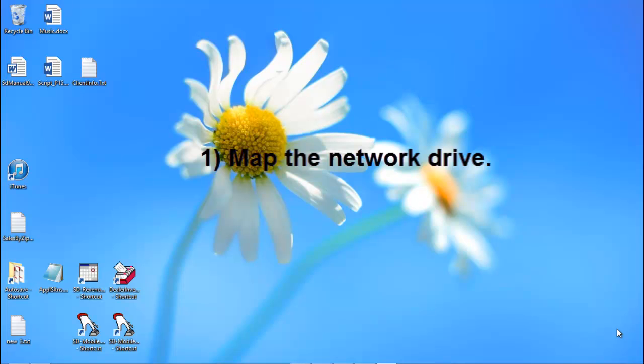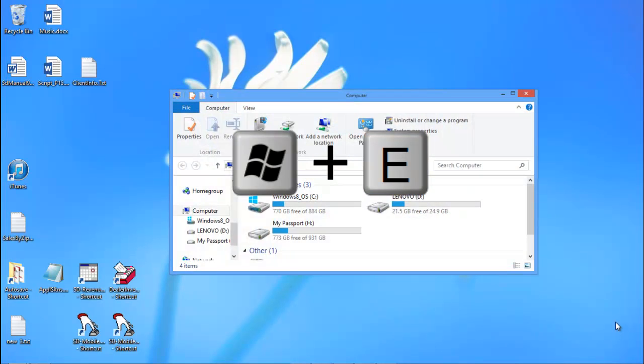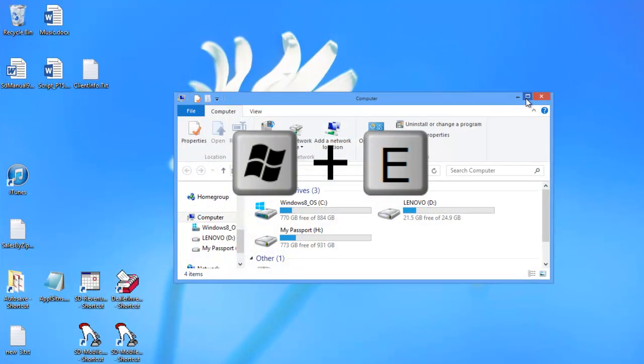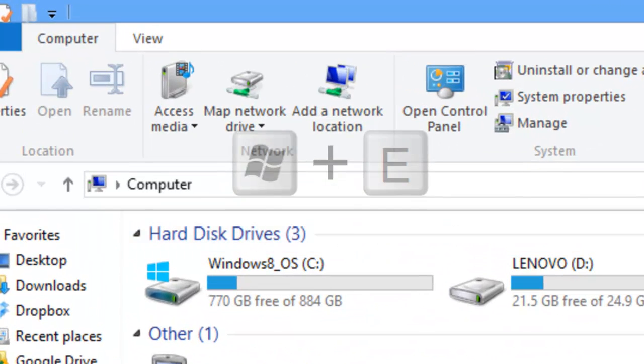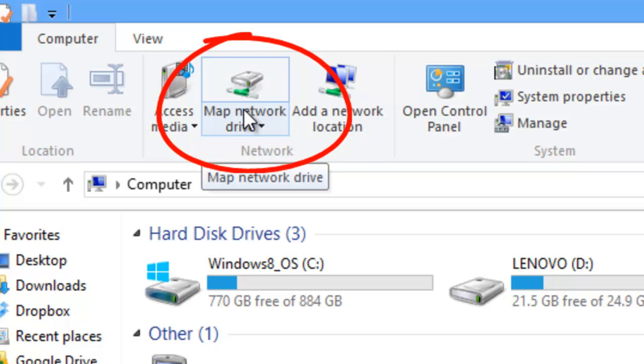To do so, the first thing you are going to do is map a network drive. Open up your Windows Explorer and choose Map Network Drive.